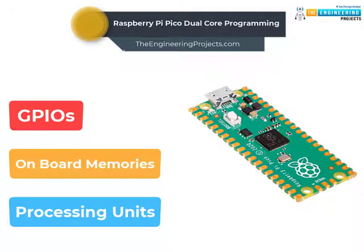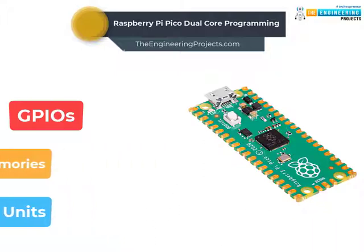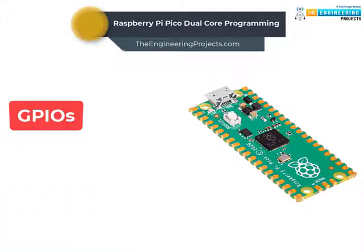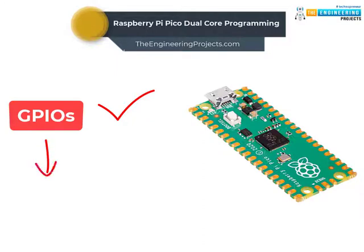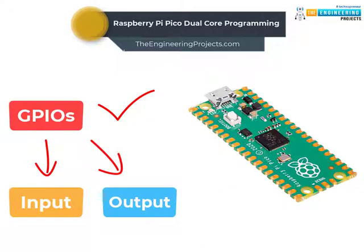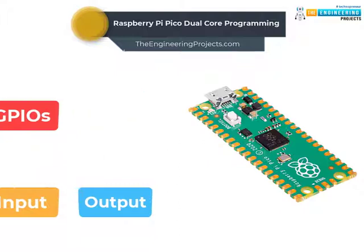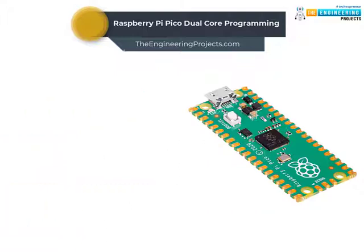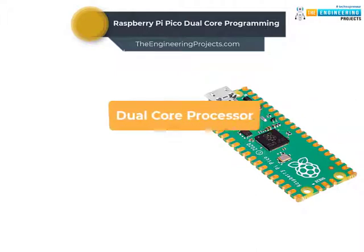In our previous tutorials, we discussed how to access Raspberry Pi Pico's general purpose input-output pins for both input as well as output operations. In this tutorial, we are going to discuss another important feature of Raspberry Pi Pico module that is the dual-core processor.